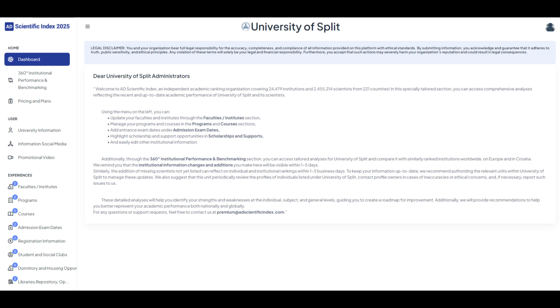Welcome to AD Scientific Index. This platform allows you to analyze your university's academic performance, evaluate scientists, and compare your rankings worldwide.